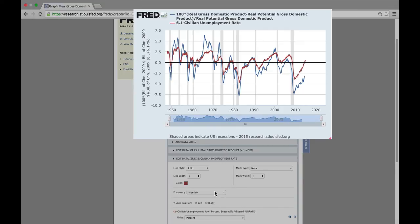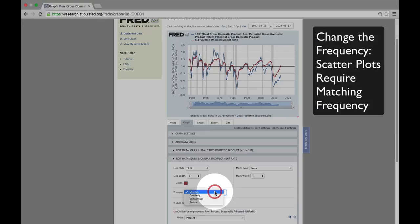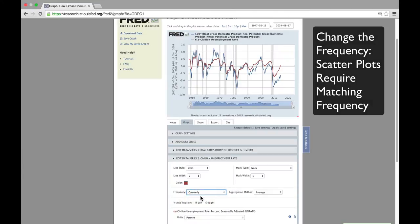Notice the two lines move together. We're going to convert to a quarterly frequency for the unemployment measure because scatter plots require that both components be on the same frequency.